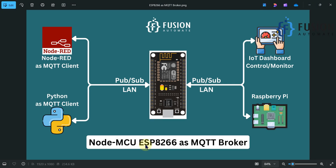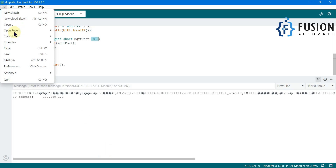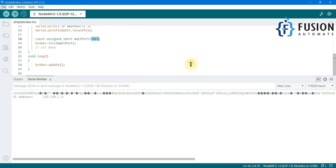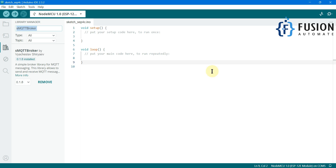You can use your NodeMCU board as an MQTT broker with any number of MQTT clients and exchange data. If you are working on home automation or want to read sensor data via Wi-Fi on your mobile, tablet, laptop, or desktop, you can use your ESP8266 board as a central MQTT broker. All you have to do is install the sMQTT broker library in Arduino IDE, open the Simple MQTT Broker example from the sMQTT folder, and change your Wi-Fi SSID and password.